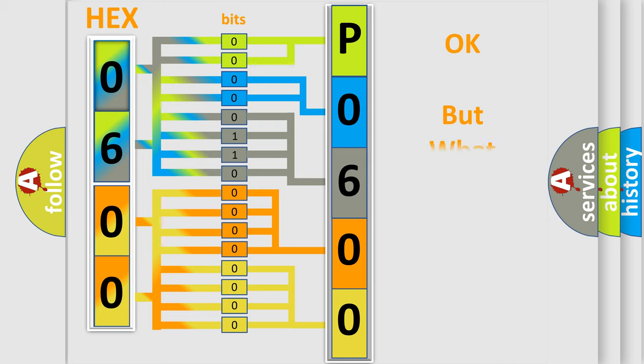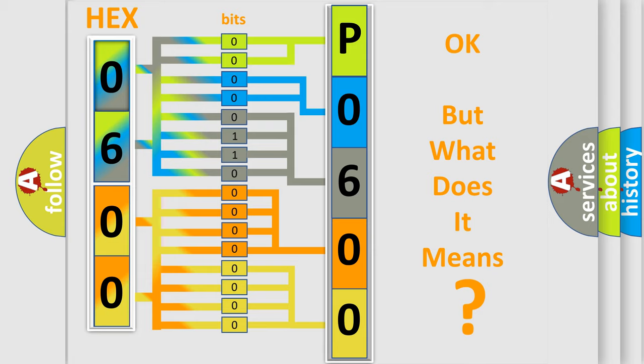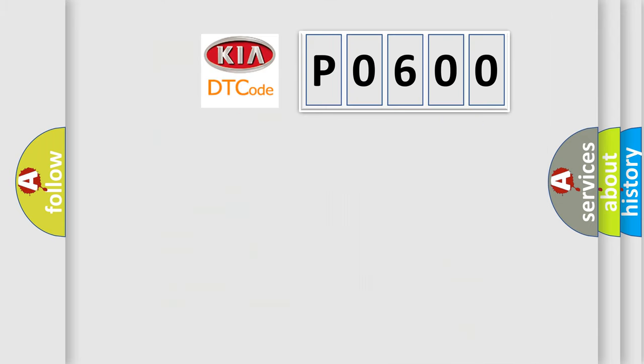The number itself does not make sense to us if we cannot assign information about what it actually expresses. So, what does the diagnostic trouble code P0600 interpret specifically for KIA car manufacturers?